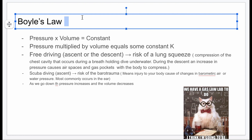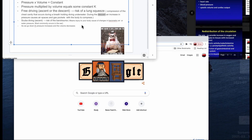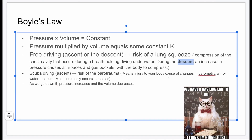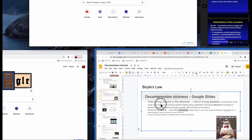Boyle's law affects diving significantly. In free diving — whether ascent or descent — there is a risk of lung squeeze, which is compression in the chest cavity that occurs when breath-holding during the descent. An increase in pressure causes air spaces and gas pockets in the body to become compressed. In scuba diving, there is also a risk of barotrauma during ascent — barotrauma is any injury to the body caused by changes in barometric air or water pressure.